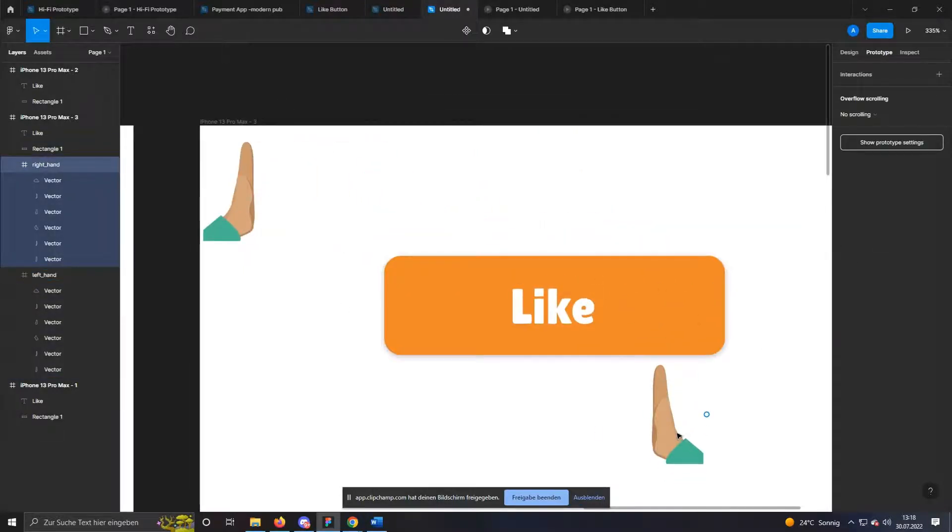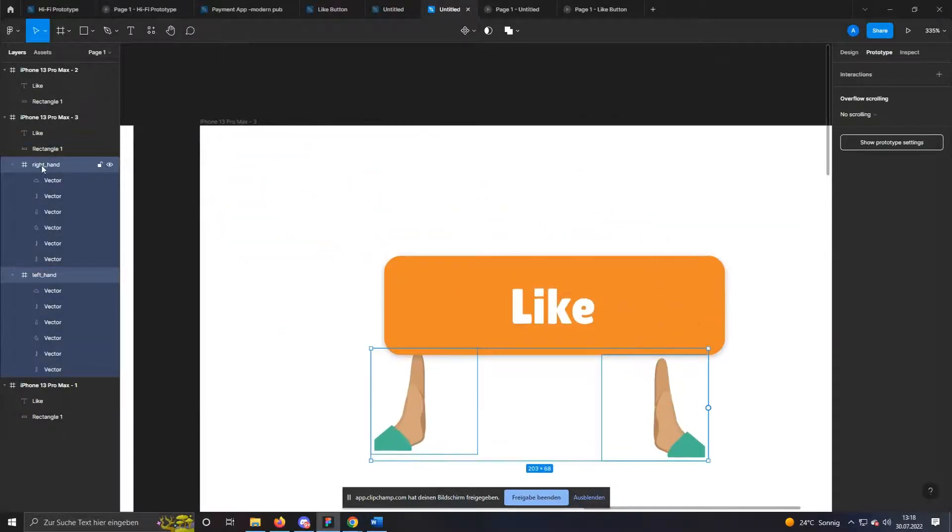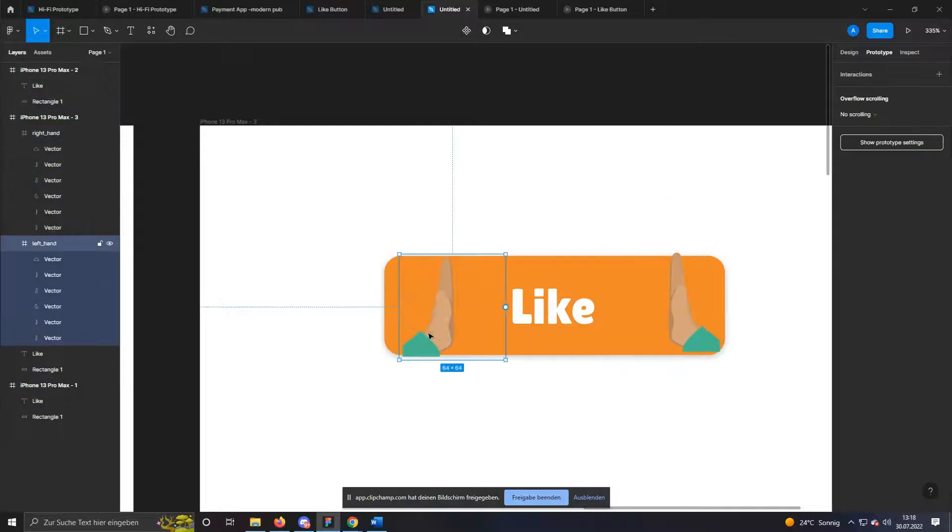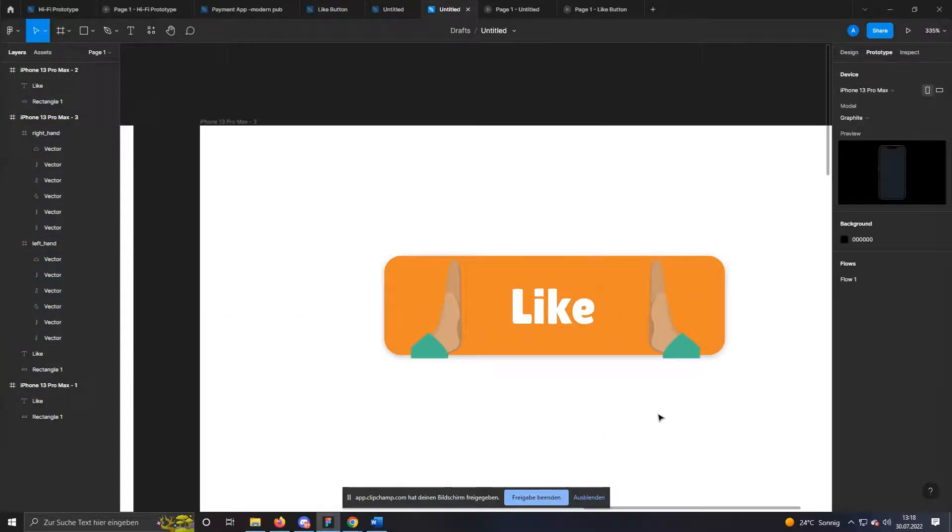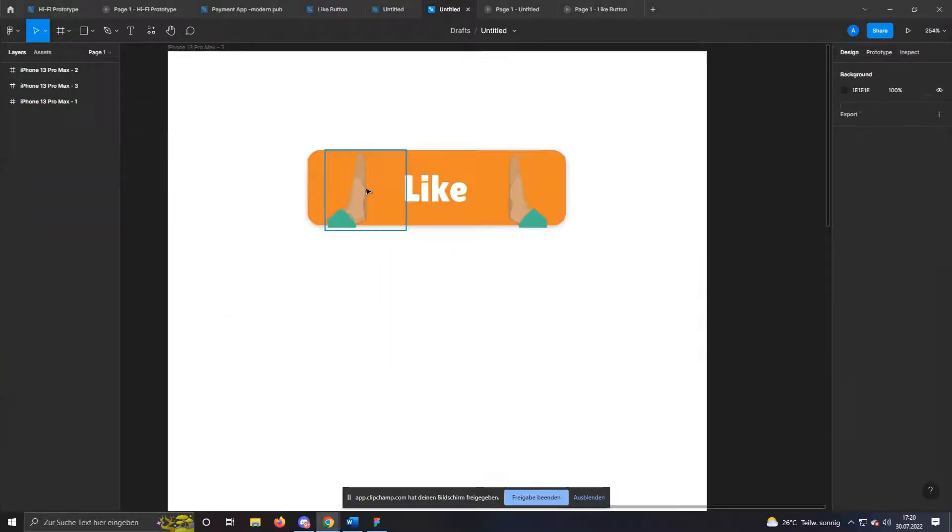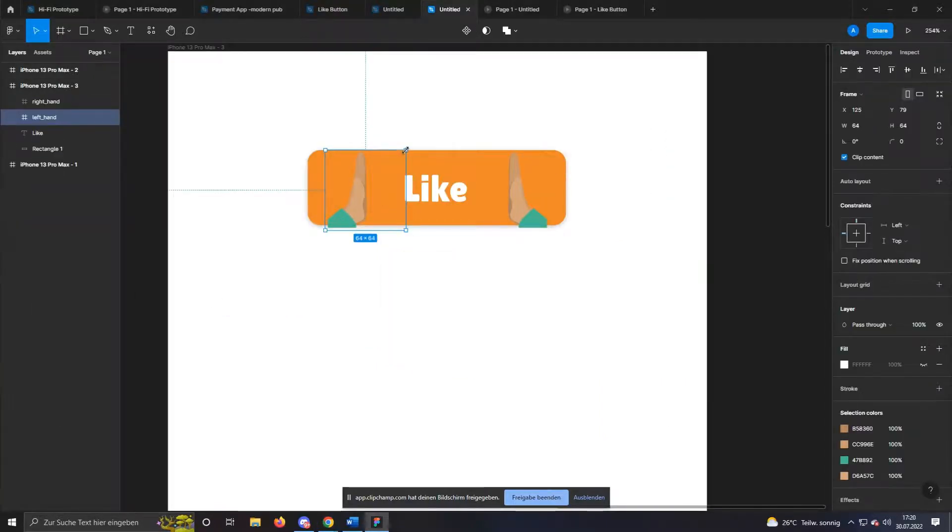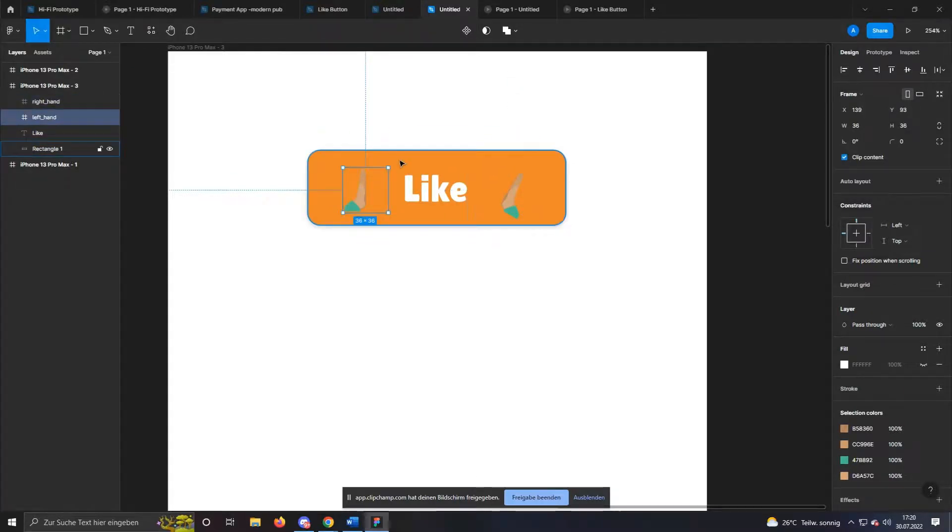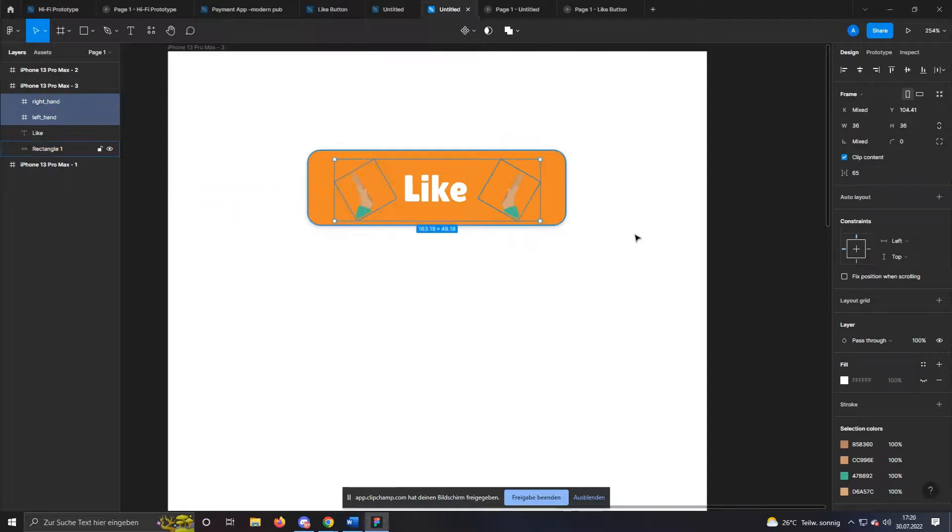Now move the hands to the left and right of the text inside the button. To get a nice effect later on, the hands should be made smaller and maybe rotated a bit. Finally, we set the opacity to 0% to make the hands invisible.